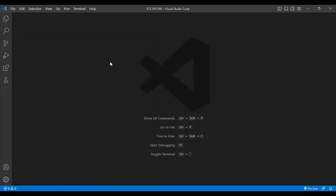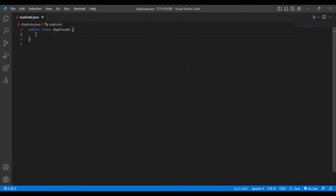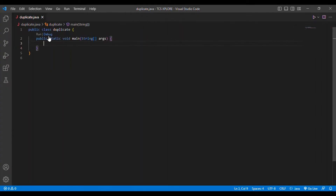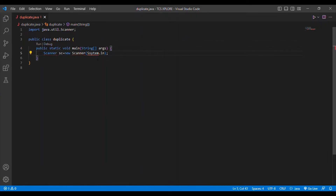I am creating a new class known as Duplicate. I created a new file called duplicate.java. I am going to add a main method and then install a Scanner class: Scanner sc = new Scanner(System.in). I need to import this scanner class: import java.util.Scanner.